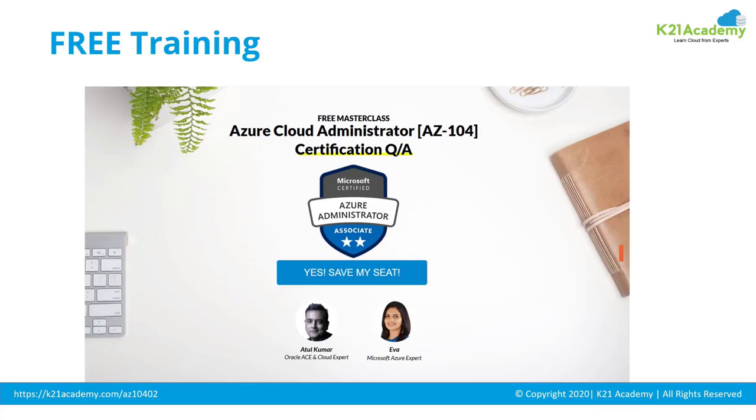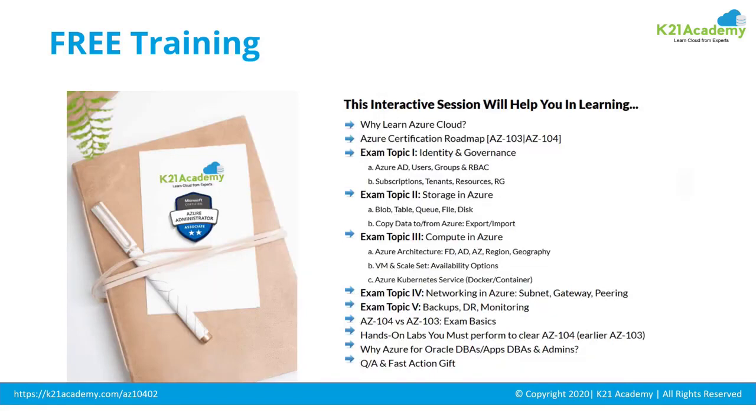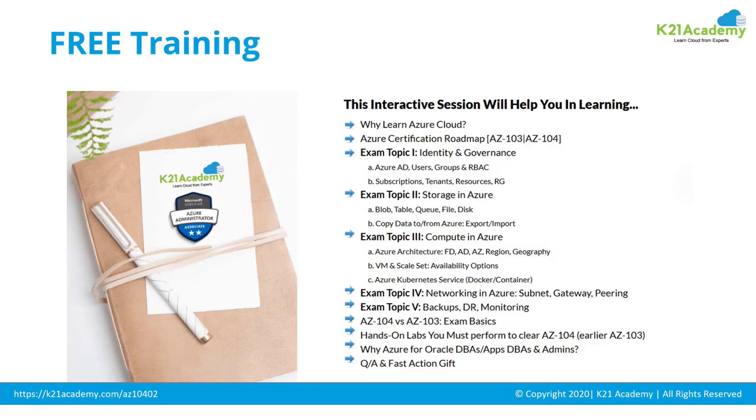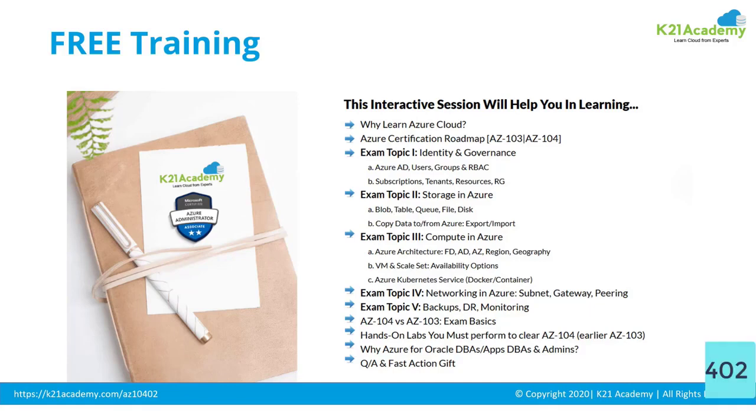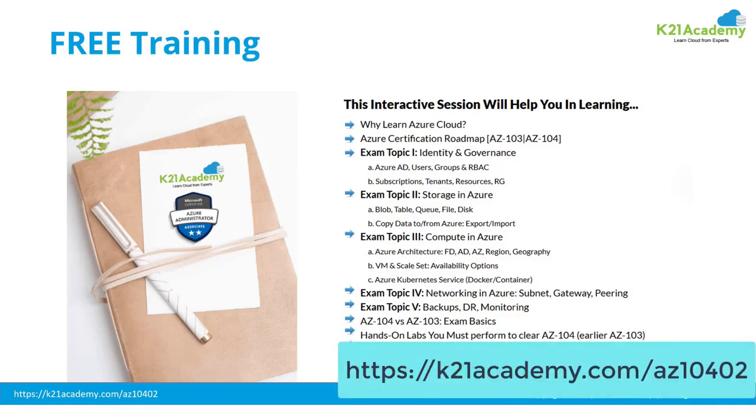With Microsoft certified trainer Eva and myself, where we talk everything about this Azure administration and five topics that you must learn. We'll also talk about the exam basics and difference between the previous version AZ-103 and 104. Also the hands-on lab you must perform in order to clear this certification. So you can register free by going to this URL k2iacademy.com/AZ-104-02.